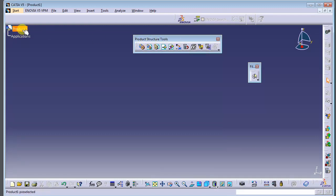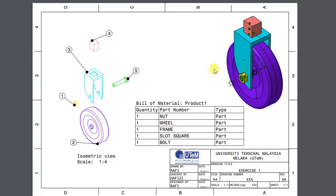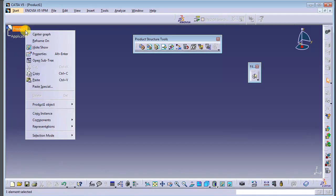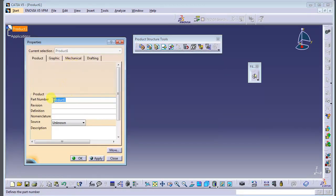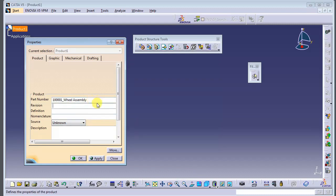First of all, we can rename our product. Let's name this one 'Wheel Assembly.' Right-click, go to Properties. Set the part number — for example, 0000. Set the revision number, for example Revision 1. Click Apply.